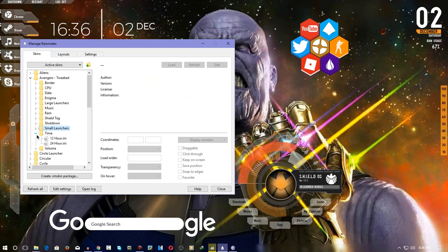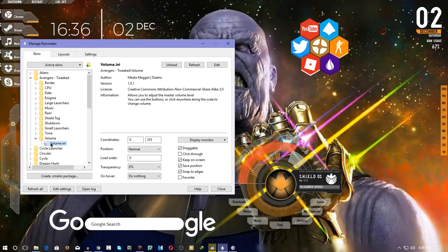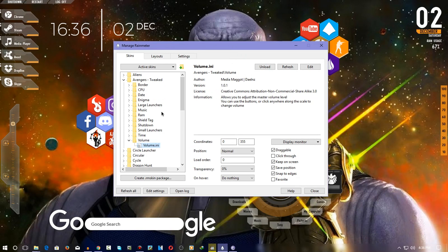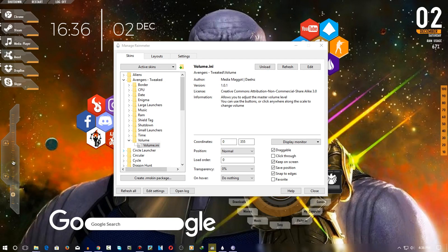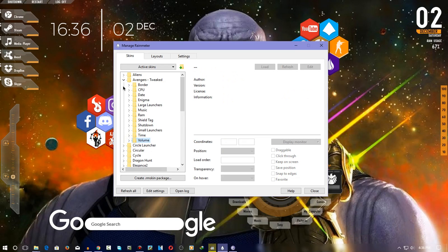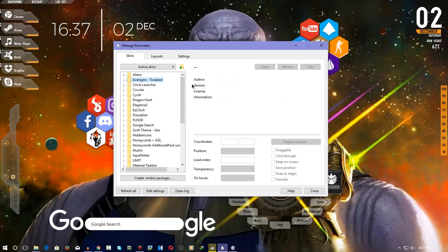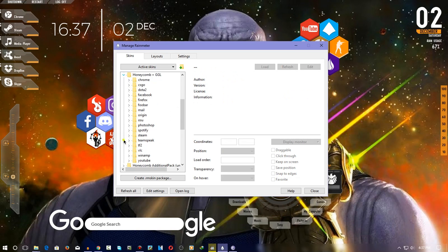And there's also the volume widget. Click on it and you can see the volume level — it's at 50% right now. If I decrease it, it goes down to 30%. That's a great feature, and that's it for the Shield skin.